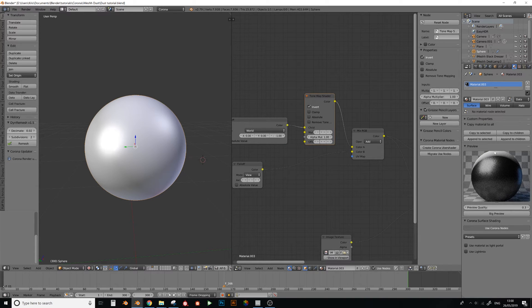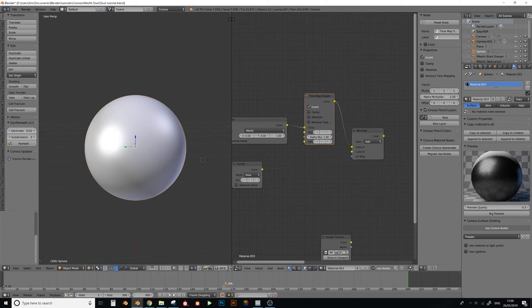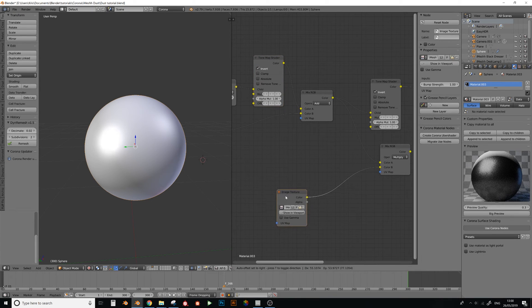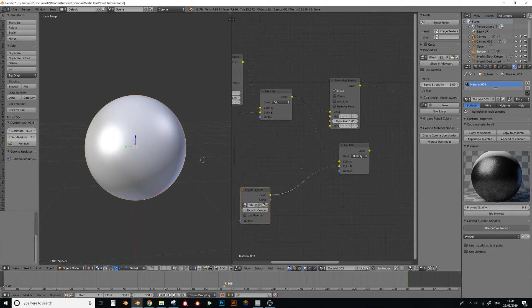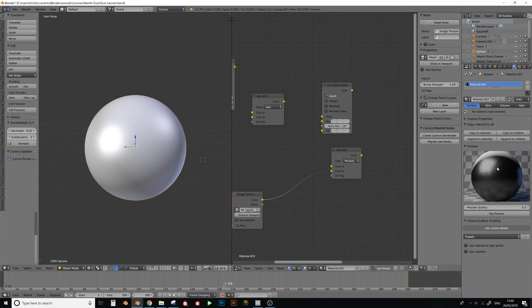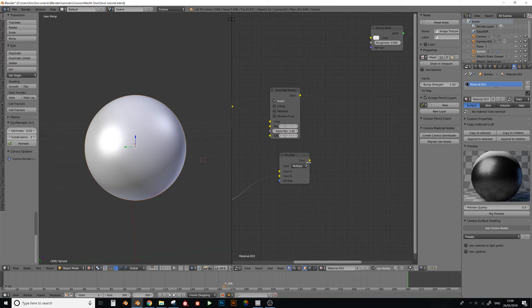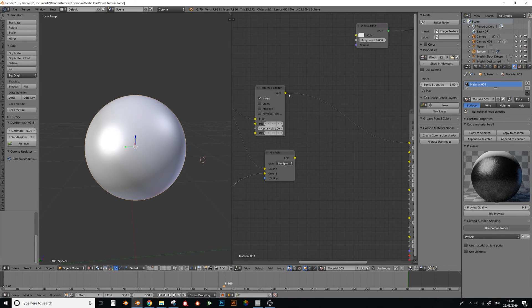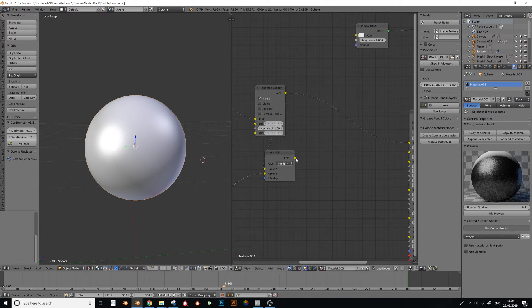There we go. So now we have the black on the bottom and the white on top, and now with the dust here, multiplying all of this together, it will look like this.